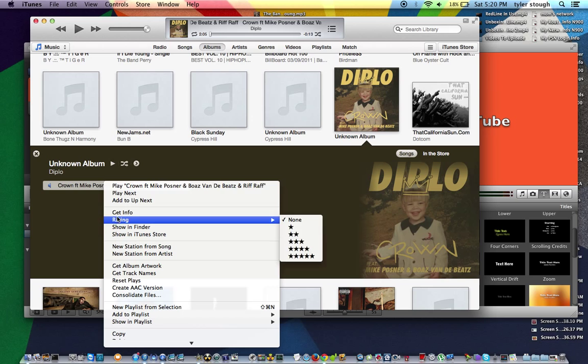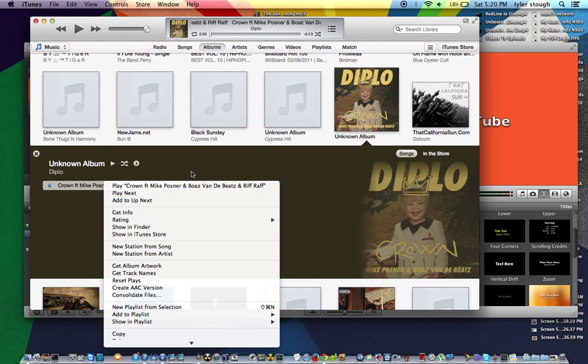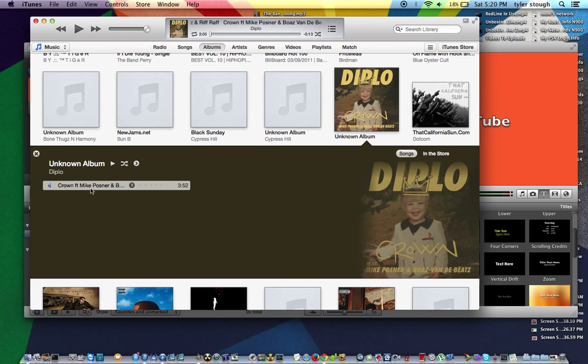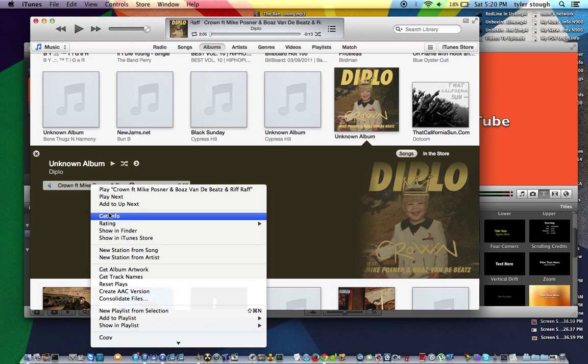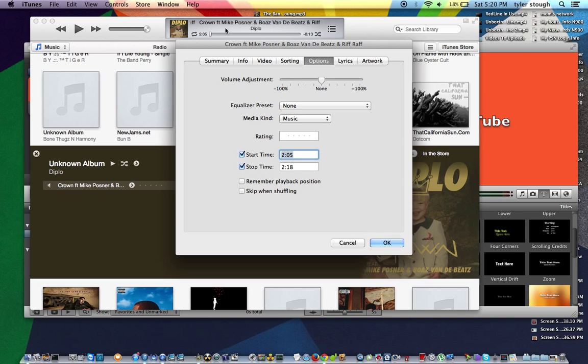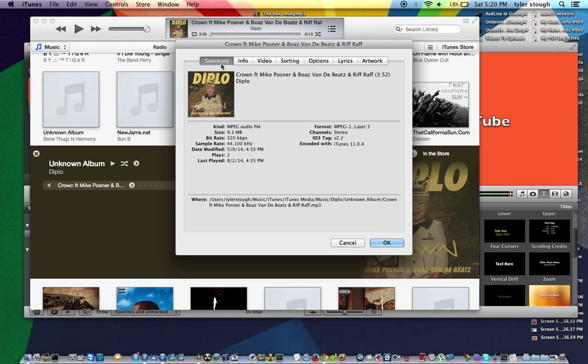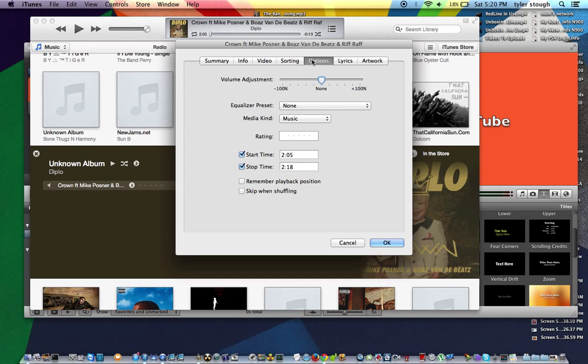What you want to do is right-click on the song, right-click, get info, and you'll be going to Summary. It'll tell you the kind, the size, and the format and all, just general information about the song. What you want to do is go to Options.